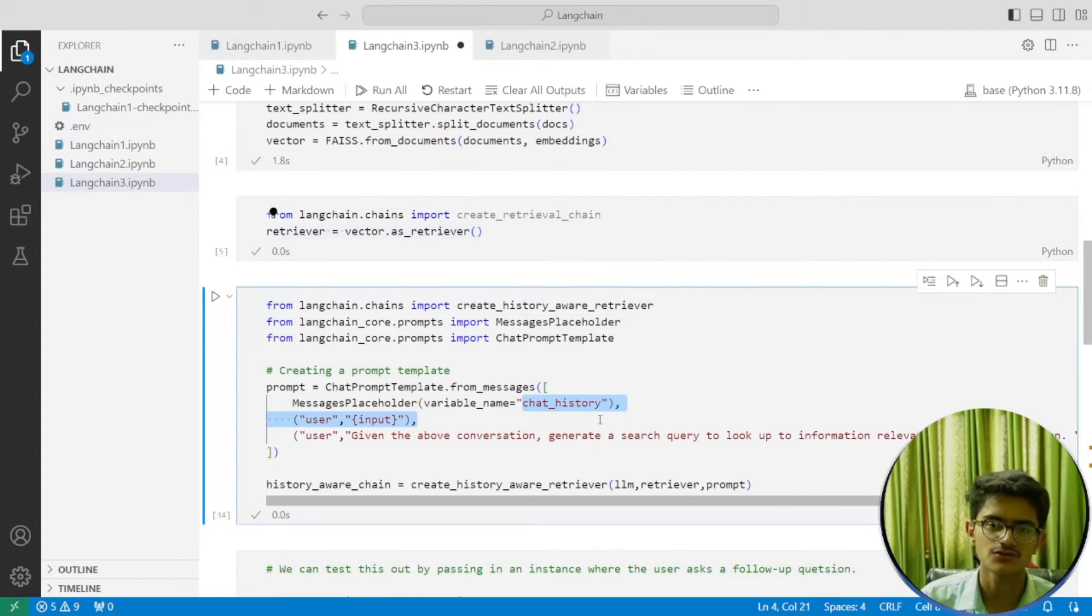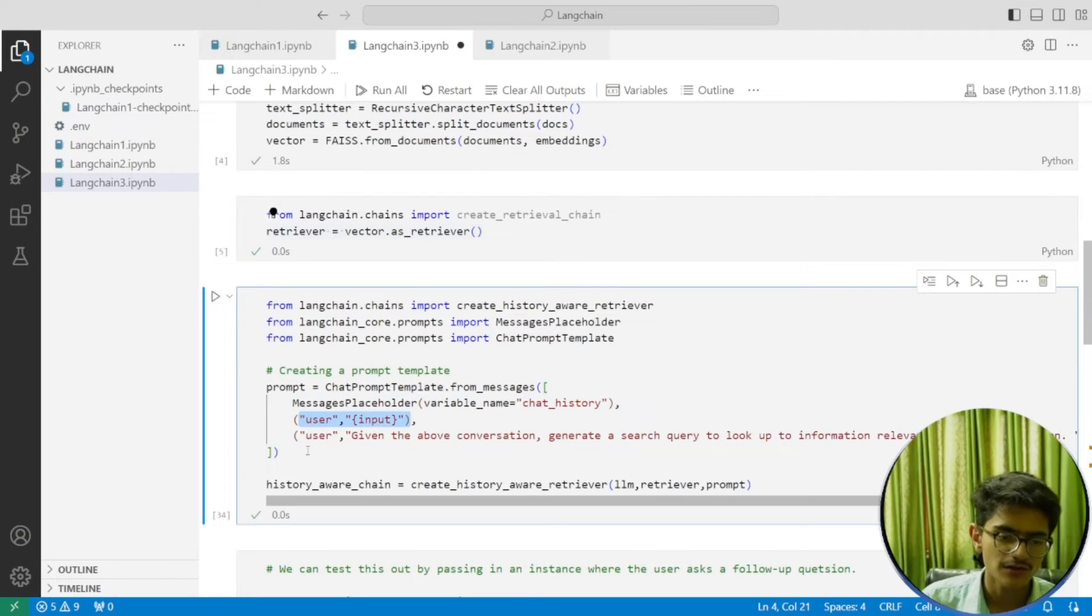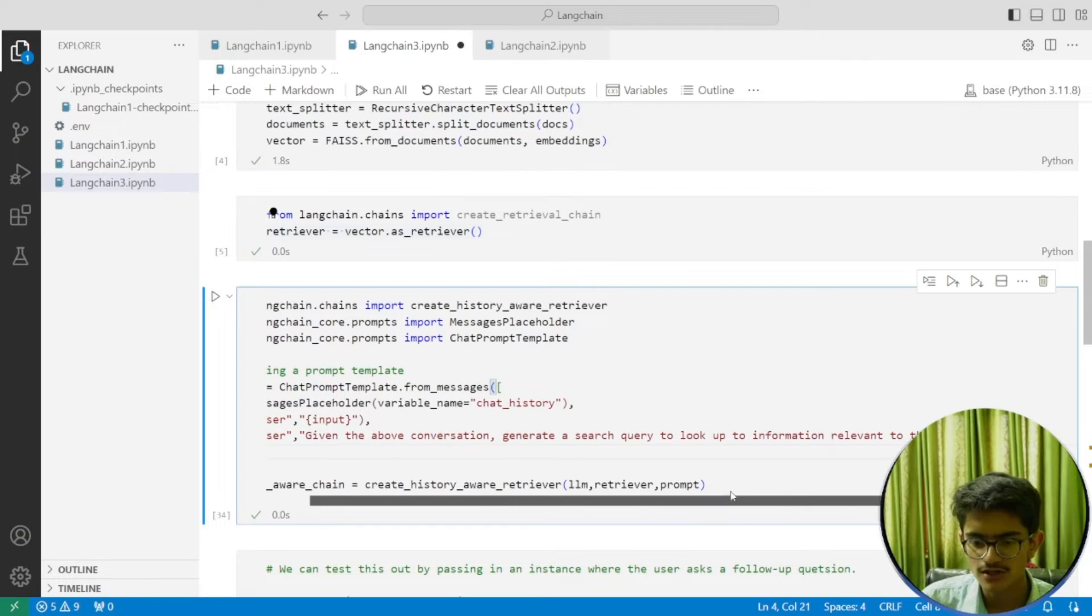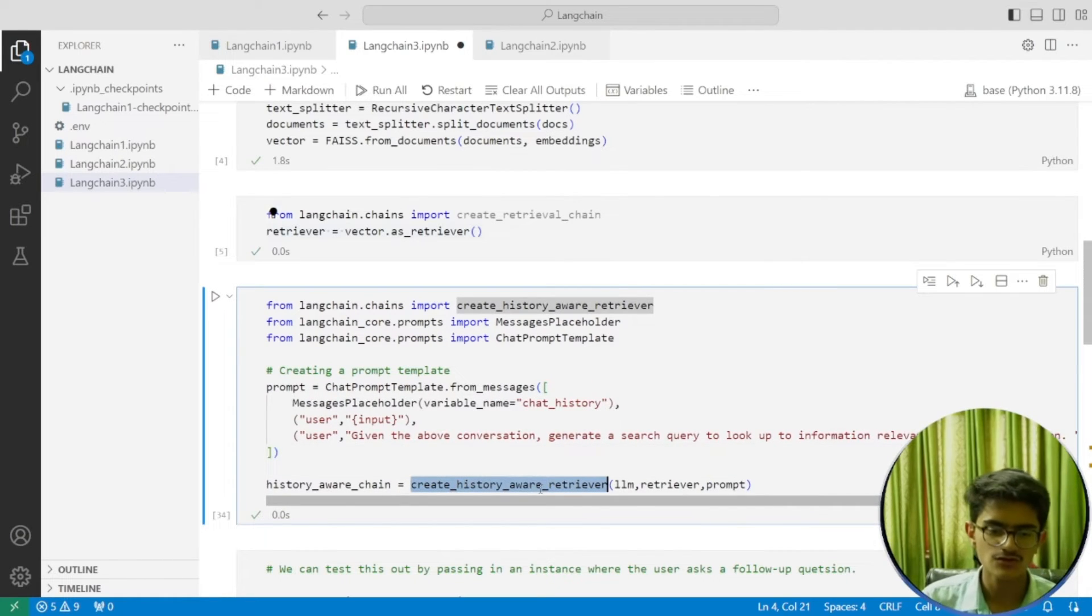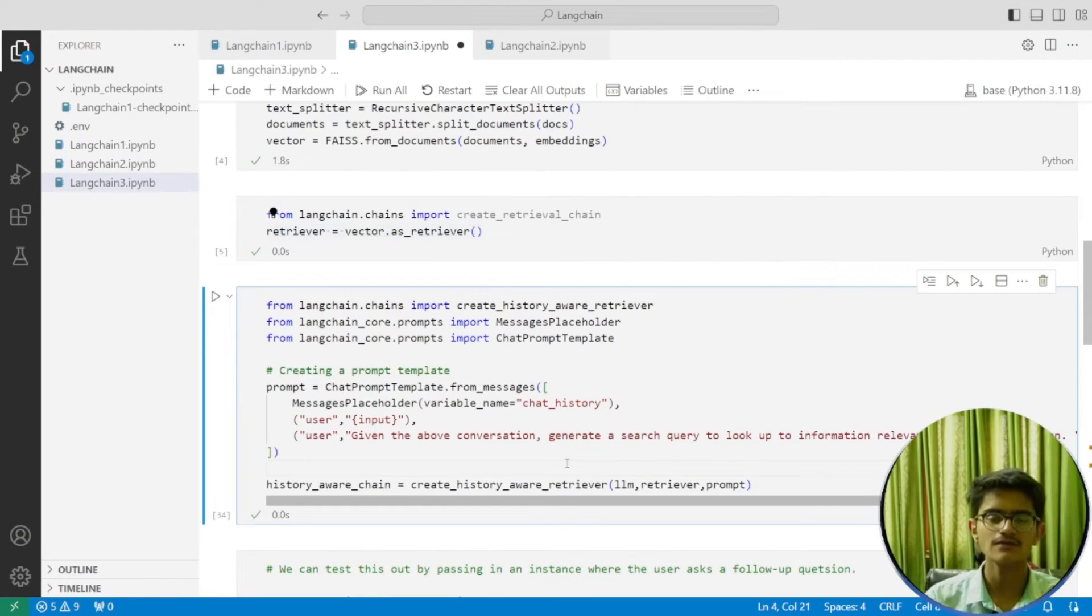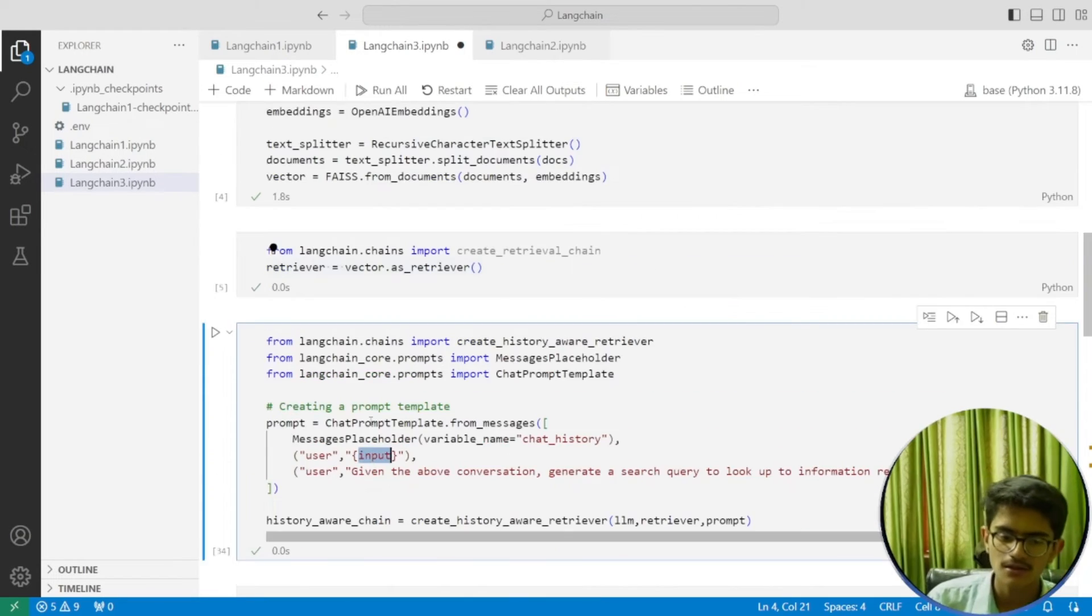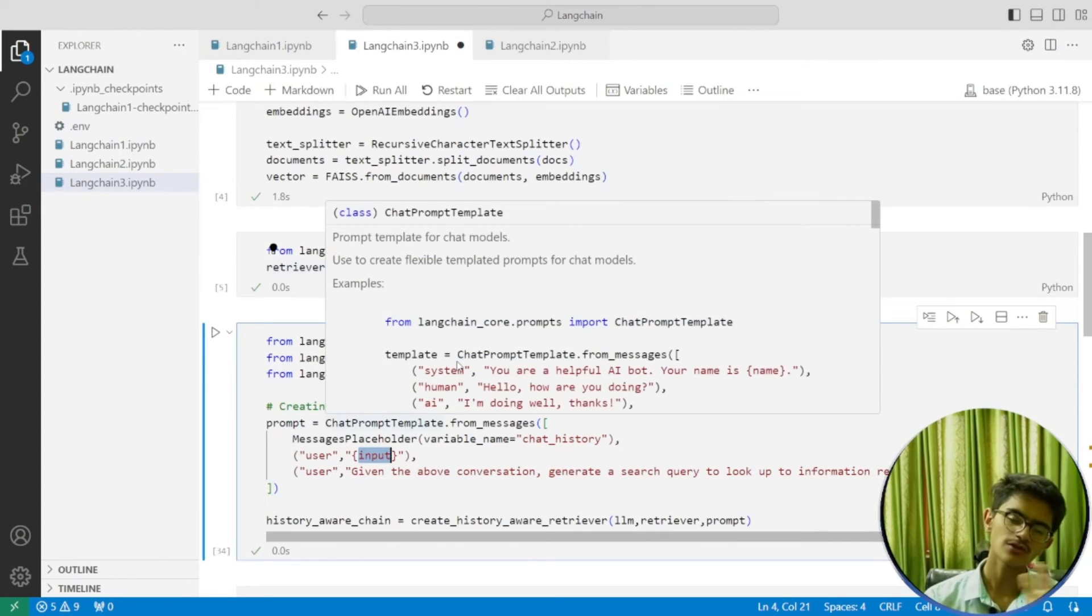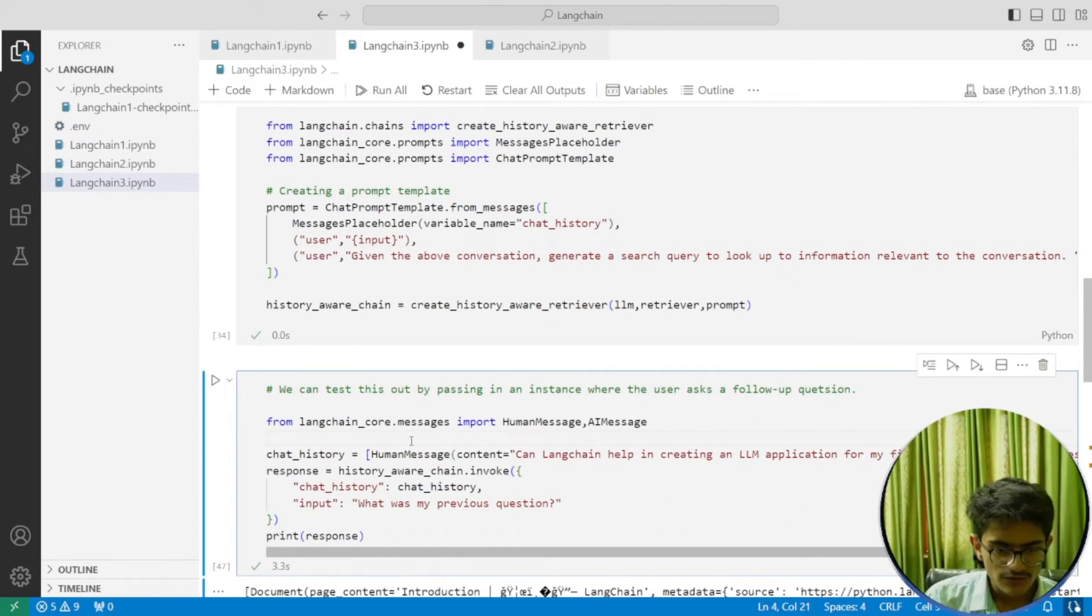There's the chat_history variable, then the input, and then 'given the above conversation, generate a search query to look up information relevant to the conversation.' What this create_history_aware_retriever function will do is return the documents which are relevant to your prompt—the input you're giving. It will generate the documents relevant to this query.